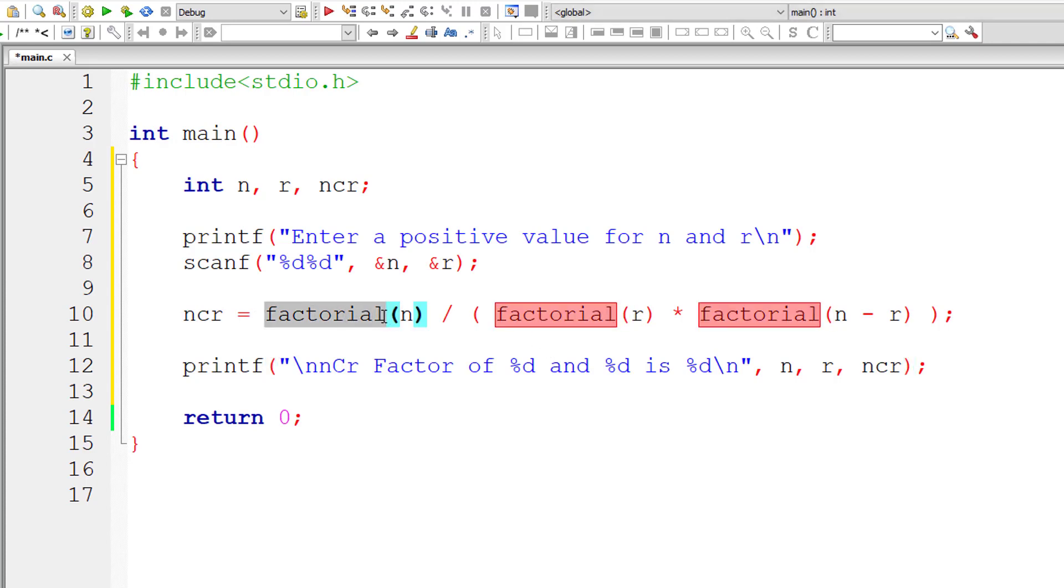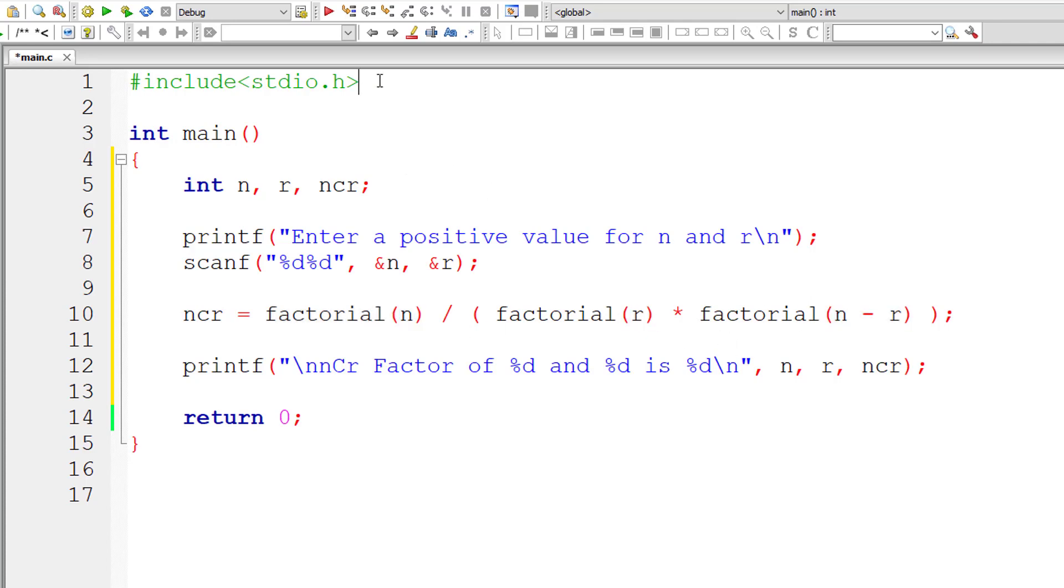We need to define factorial function now. All these take only a single parameter, single argument.